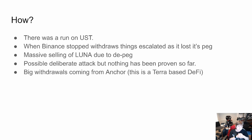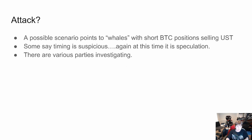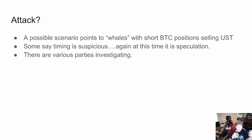Some people are talking about deliberate attacks, but nothing has been proven. We do know there were big withdrawals coming from Anchor, which is a Terra-based DeFi protocol. One possible scenario points to whales who had a short Bitcoin position selling UST to try to drive the price of Bitcoin down. The timing is suspicious, but it is speculation. Some liken this to when George Soros attacked the British pound.